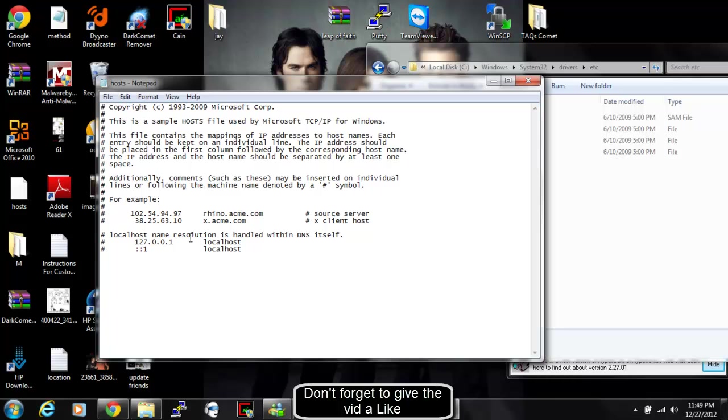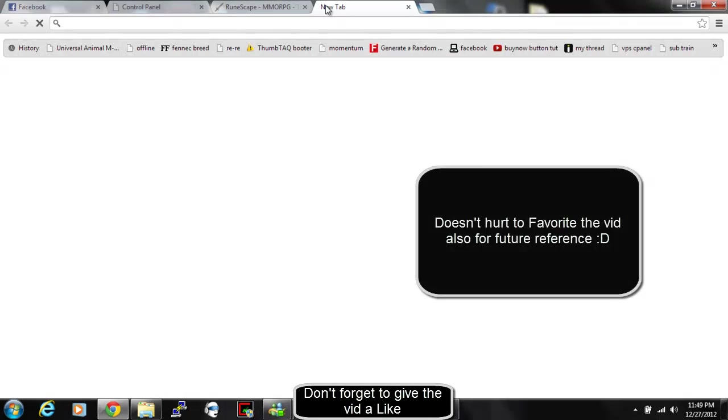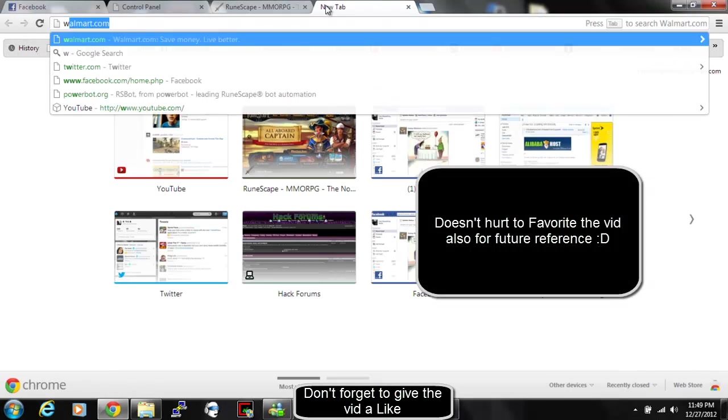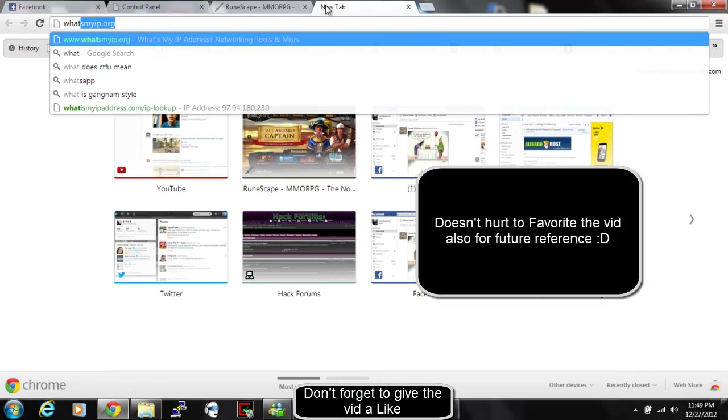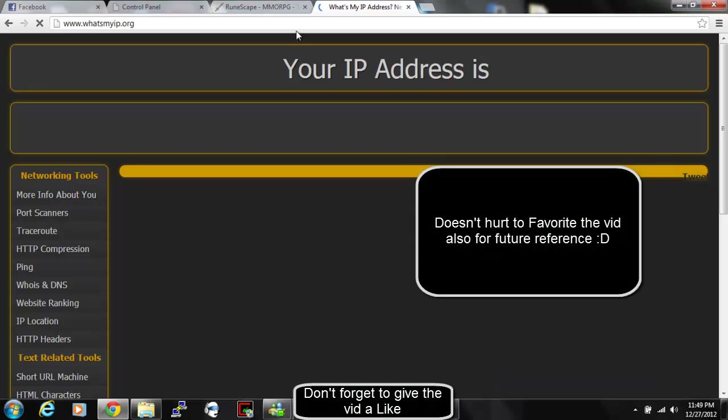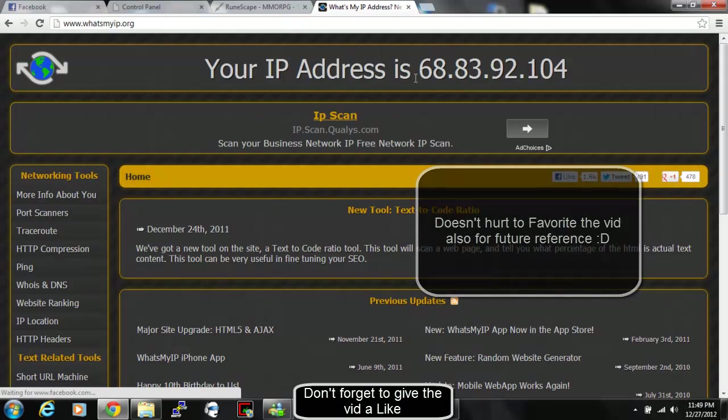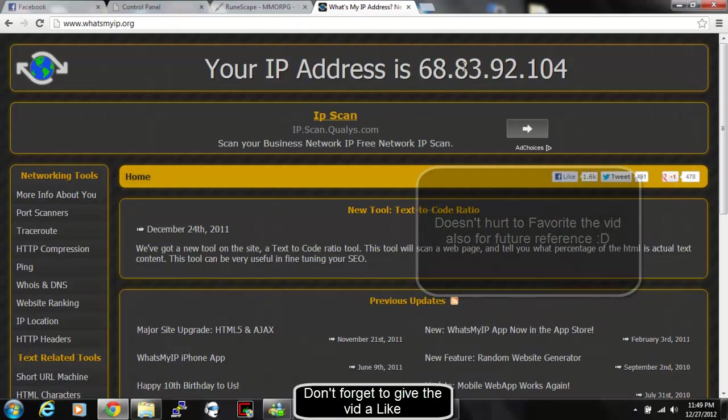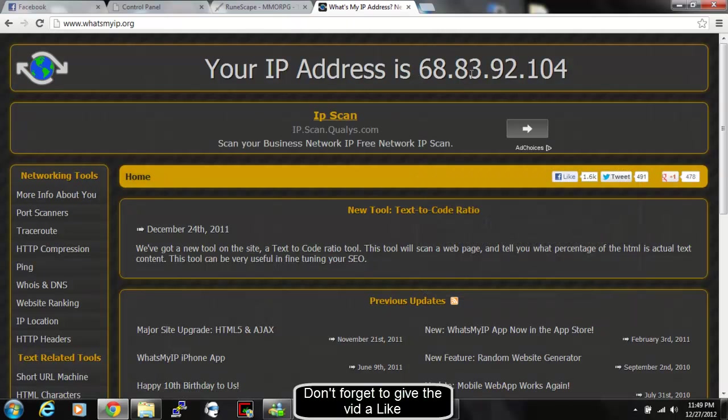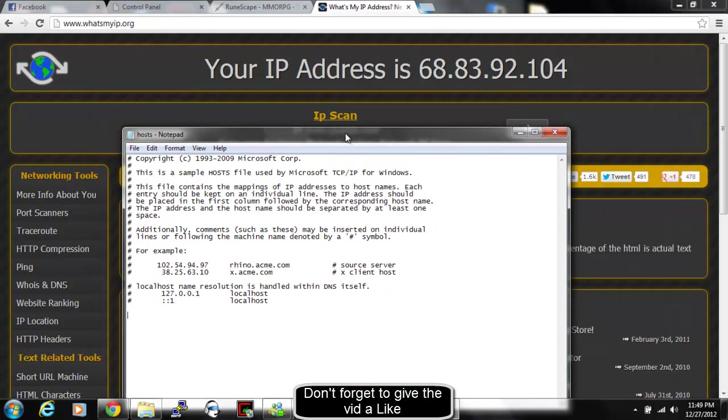And for this next step, you also will need to know your IP address. So to get your IP address, you just go to WhatsMyIP.org. And as you see, my IP is 68.83.92.104. So I'm going to go ahead and type that in.